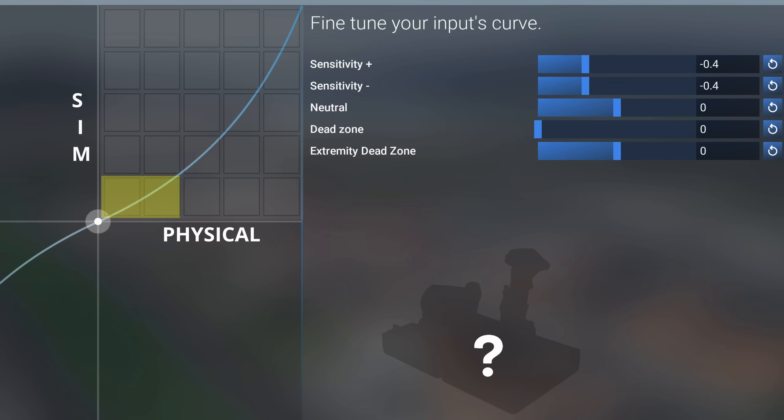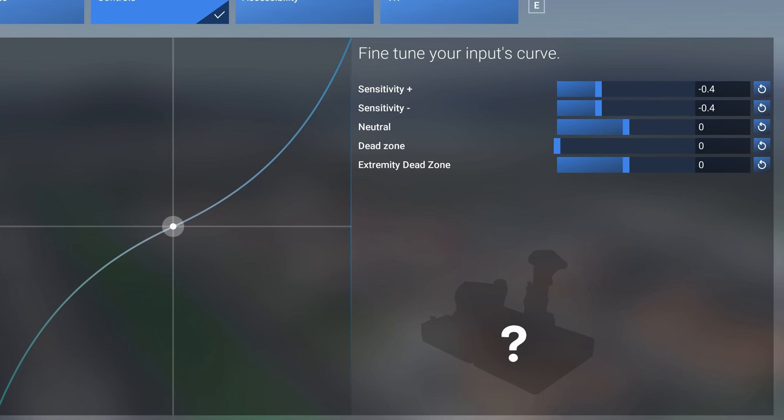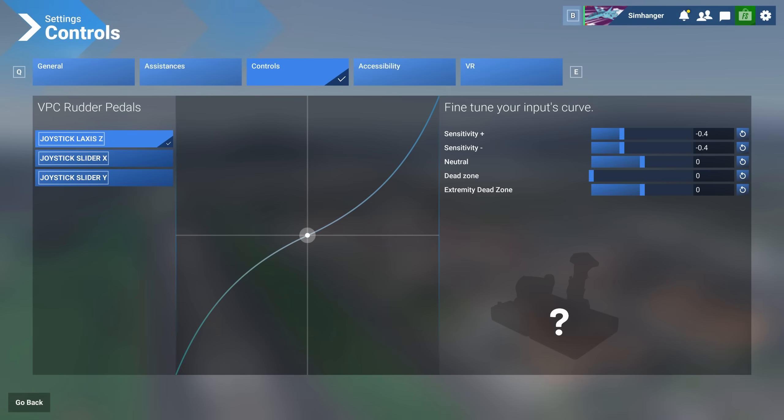What this has done is changed the ratio from one to one to two to one. Physically I'll need to move the rudder pedal or joystick through 40 percent of its range, which is two boxes, to get 20 percent input into the sim, or one box. This will allow me to have much greater control and finer granularity in terms of small adjustments, yet I've retained the full movement of the axes.